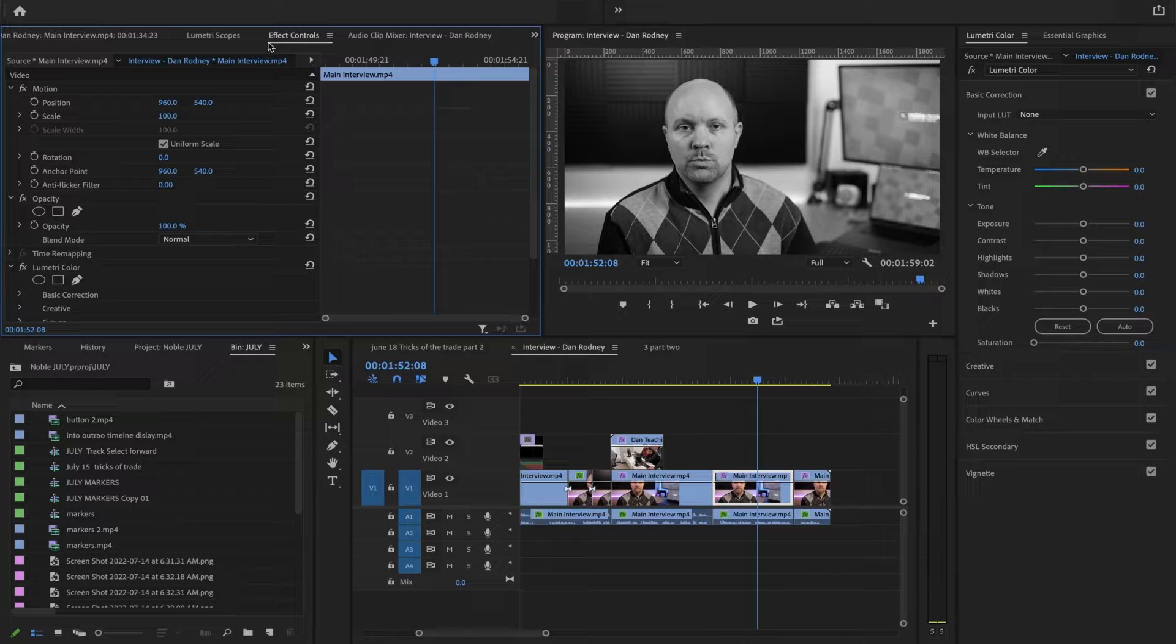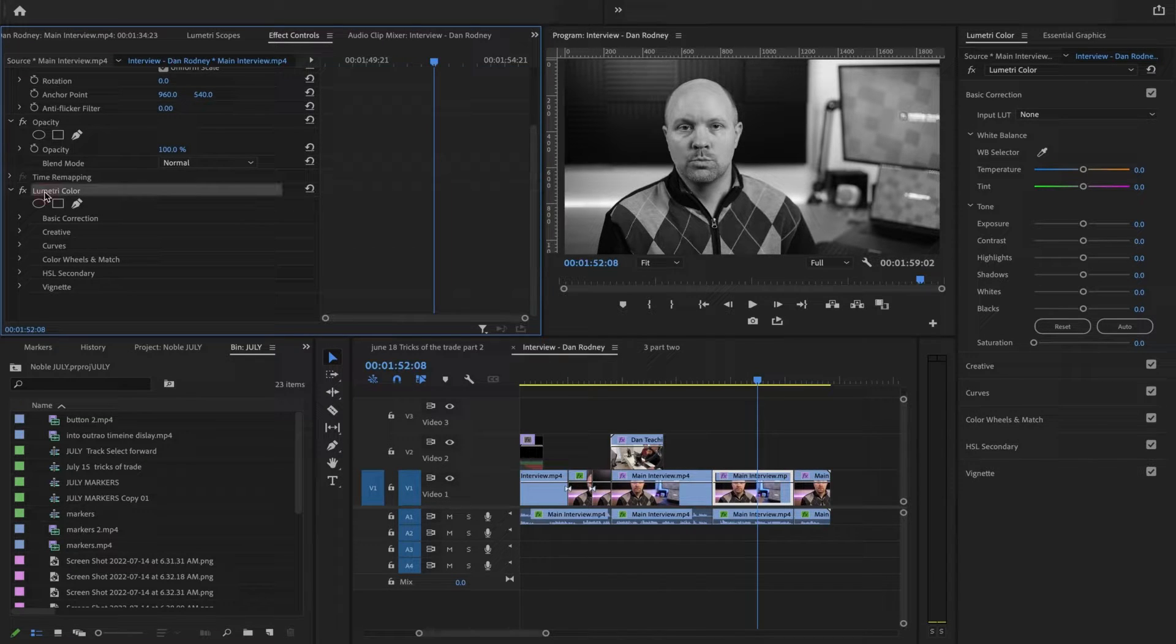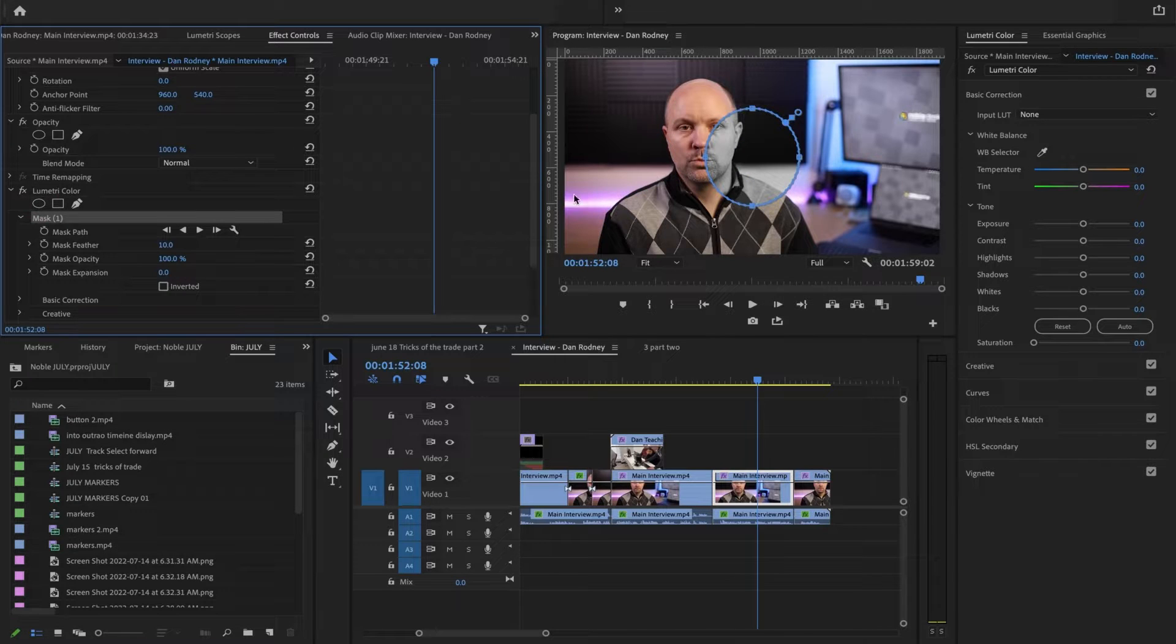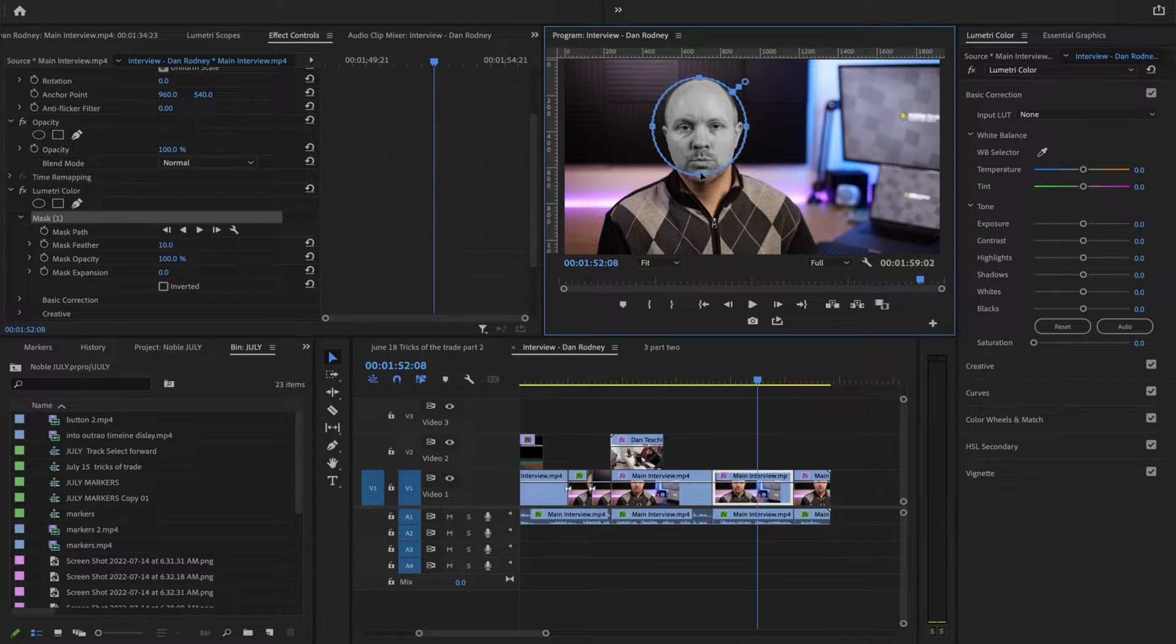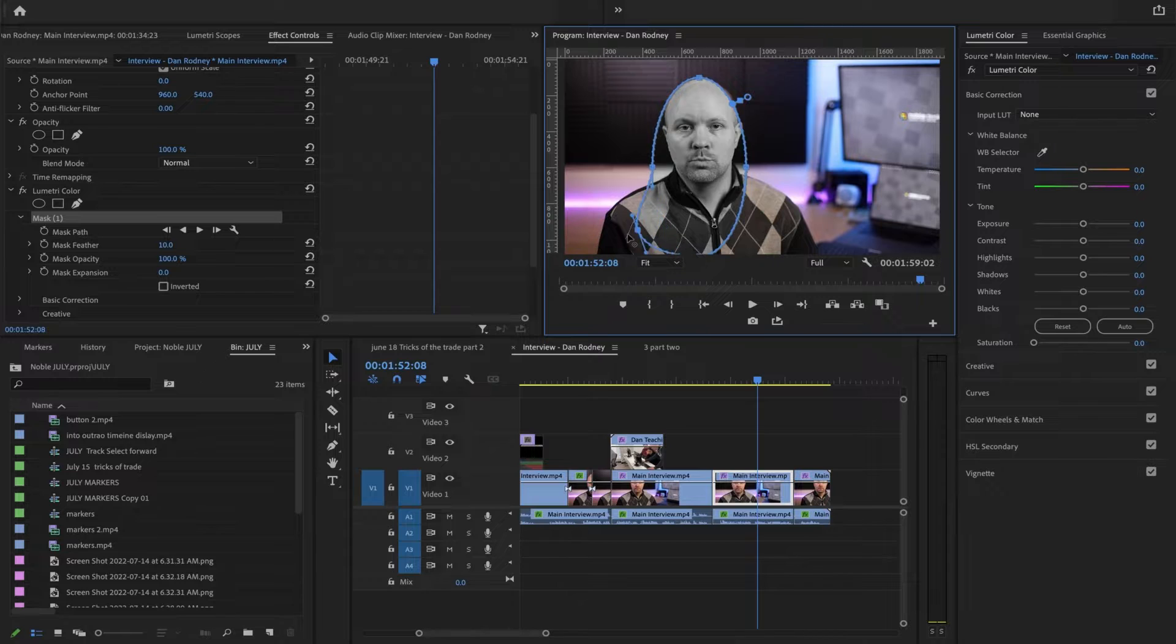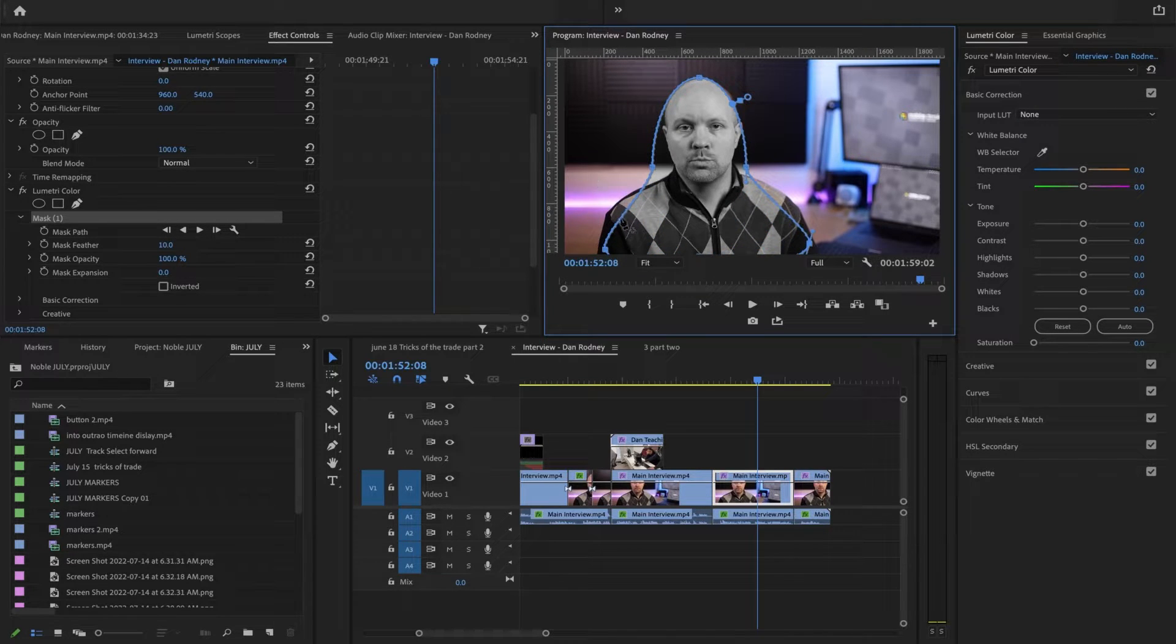Now we'll pop over into our effects control tab. Here's your Lumetri color you've just added and now I'm going to choose my mask. Now just as we did with the blur we are going to have this formed around Dan.